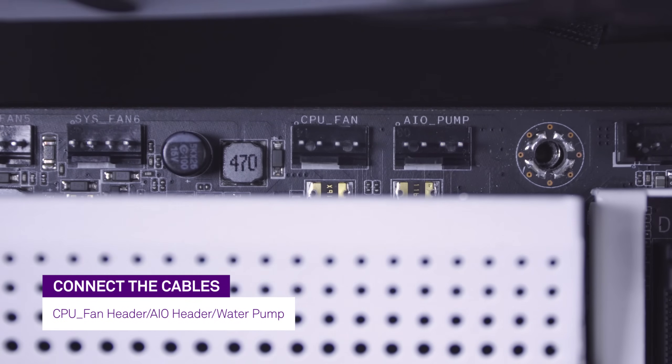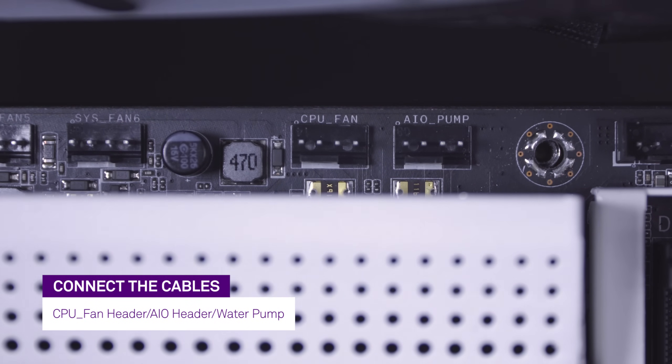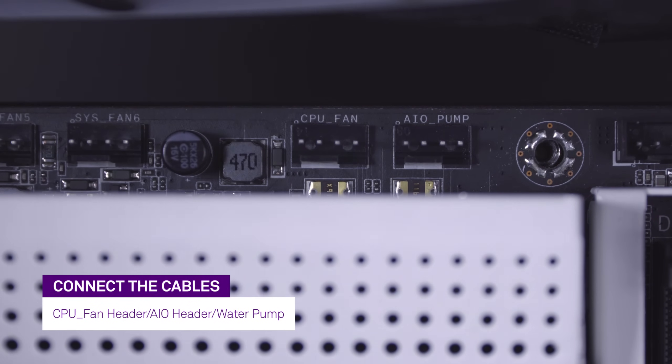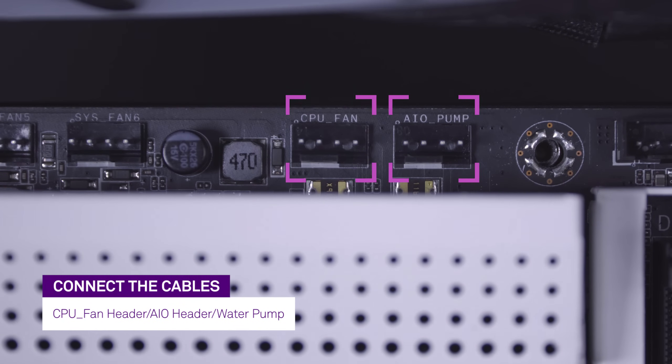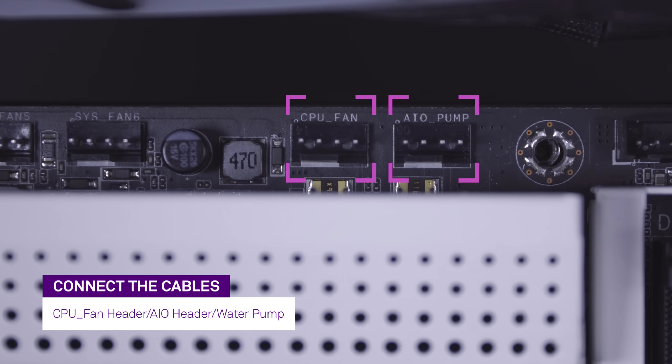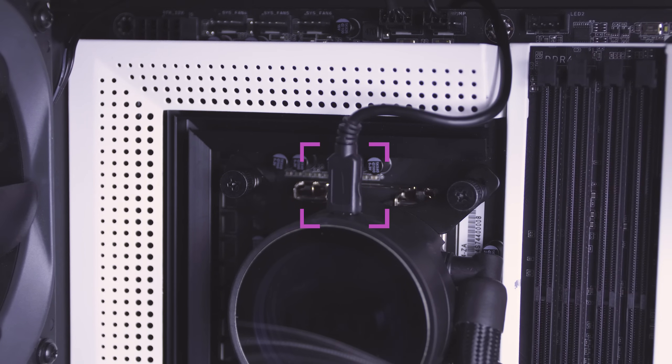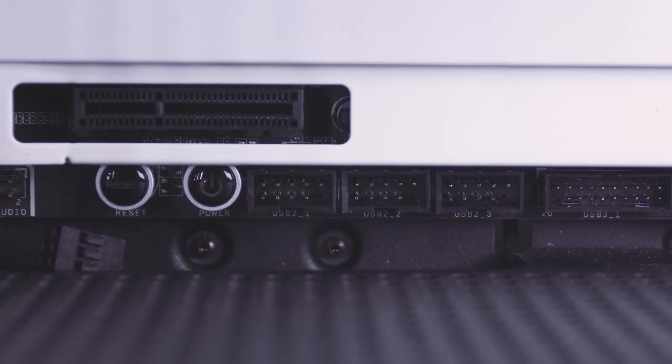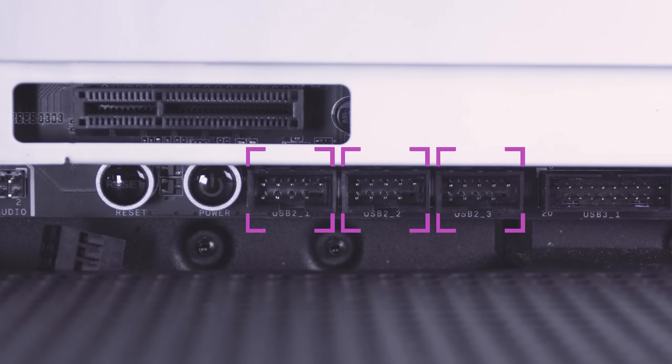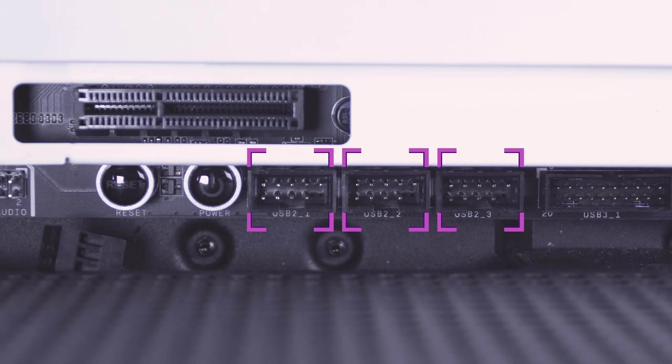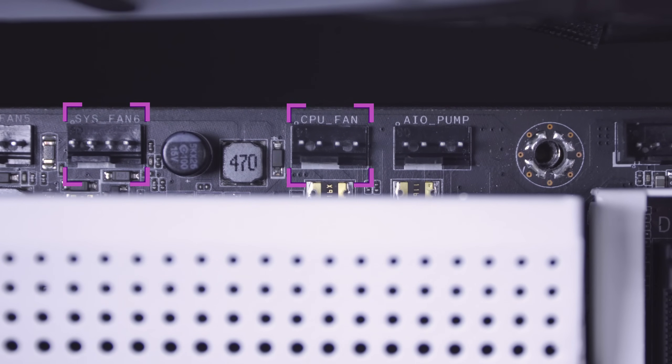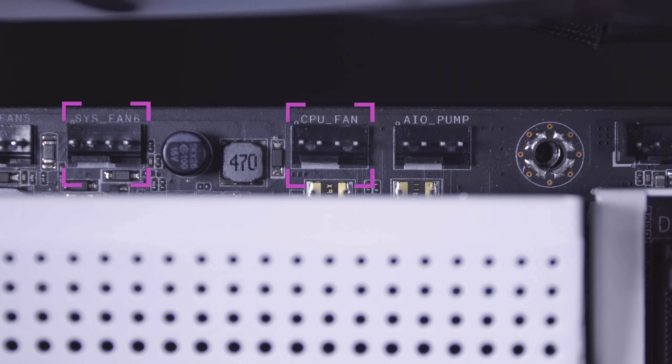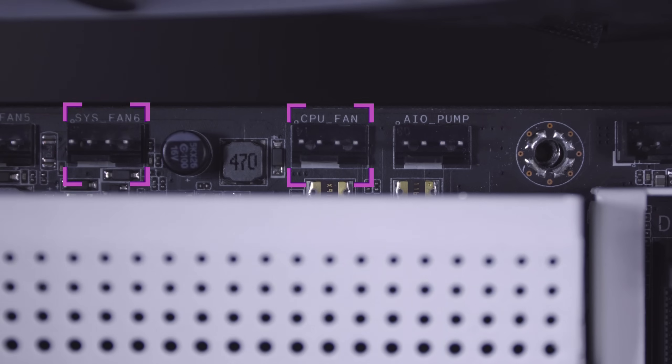Connect the 3-pin pump power cable, which is attached to the radiator, to the 4-pin CPU fan header, all-in-one header, or water pump header on the motherboard. Then connect the mini USB cable to the Kraken and an internal USB 2.0 header on the motherboard. Finally, connect the Air P fan into the CPU fan header or the system fan header.